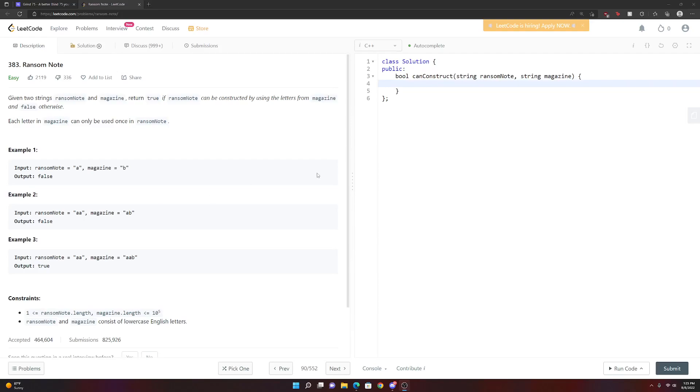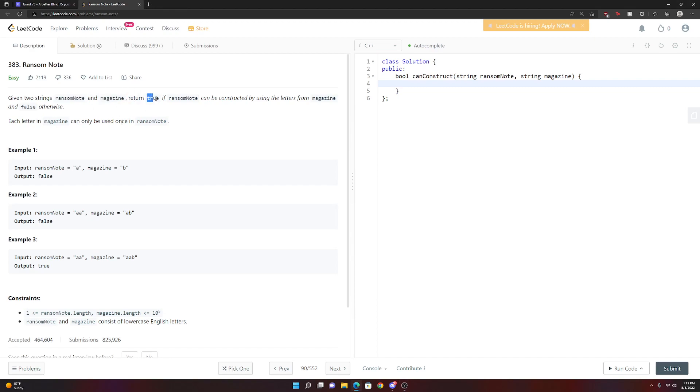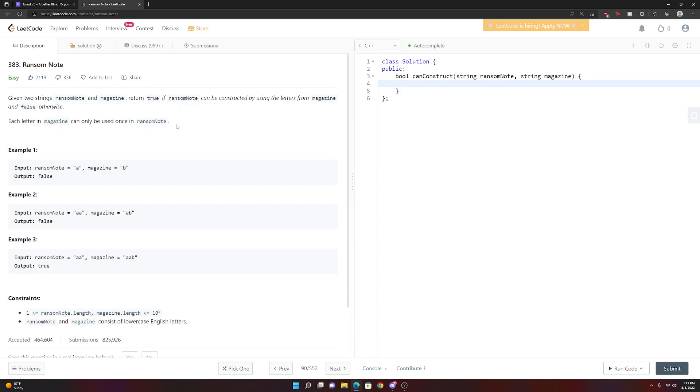All right, hey everybody. Let's take a look at LeetCode 383, Ransom Note. Basically, in this problem, you're given two strings. One's called Ransom Note, and the other one's called a magazine. And you want to return true if a ransom note can be constructed using the letters from the magazine. And if they can't, you're just going to return false. Each letter in a magazine can only be used once in this ransom note.